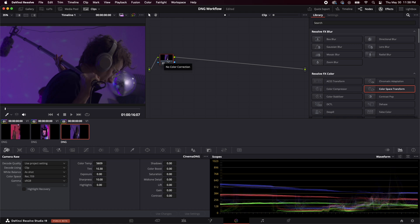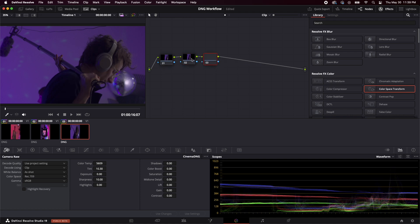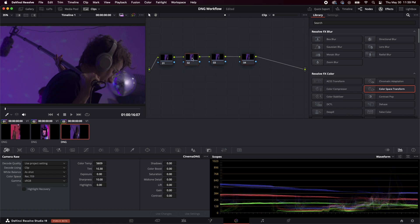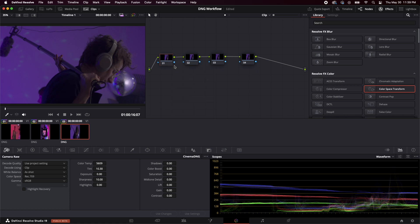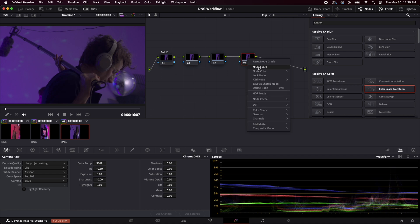So I'm going to come down here, I'm going to hit option s to make a serial node. Hit that a couple more times, we'll just keep this very simple, we'll do like a four node structure. And so then I will right click and hit node label. And we're going to put CST in labeling the nodes is super helpful, you can know what's going on. And then we're going to come to this last one, right click to do node label, we're gonna put CST out.